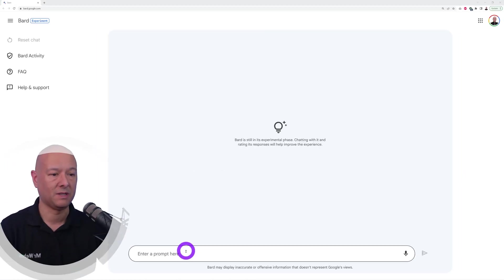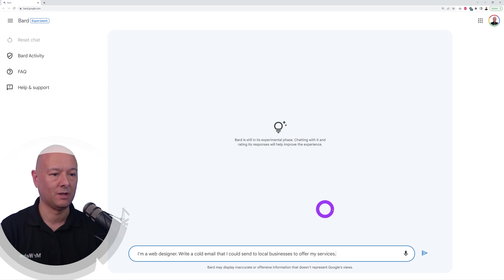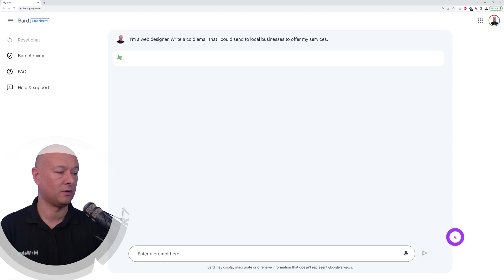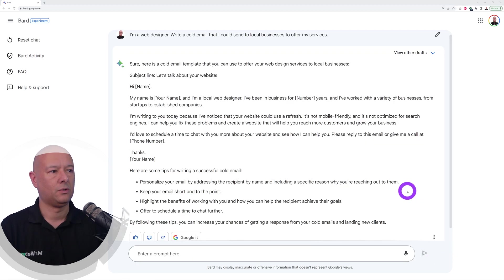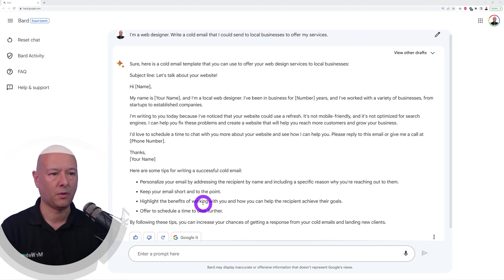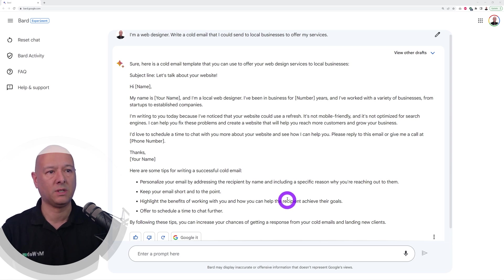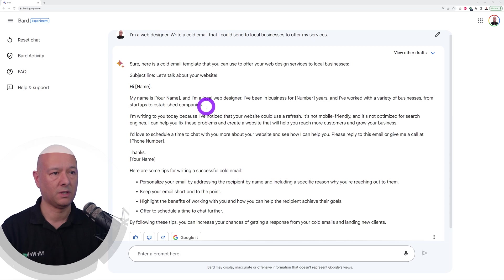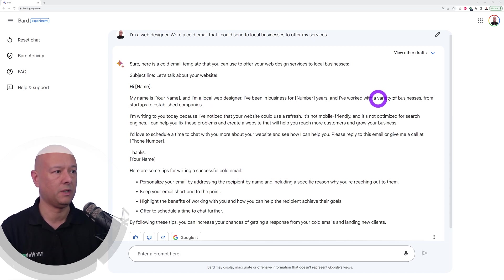Now let's see if Bard can help us get more clients. I'm a web designer, write a cold email that I could send to local businesses to offer my services. This is quite a good one. Basically it starts, let's talk about your website. You tell them that you're a local web designer, you've been for so many years in business.